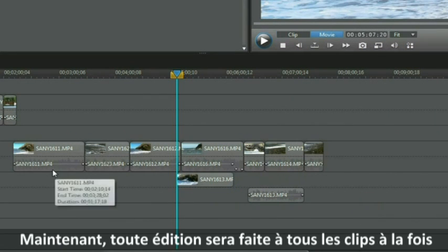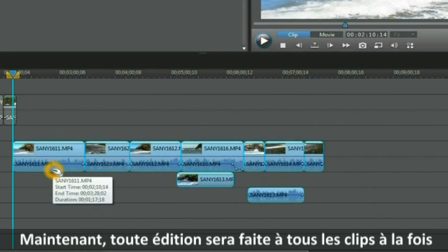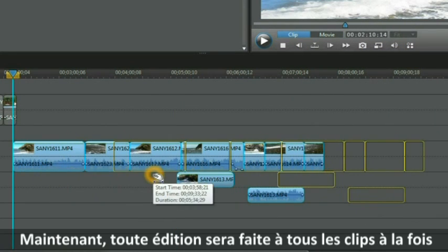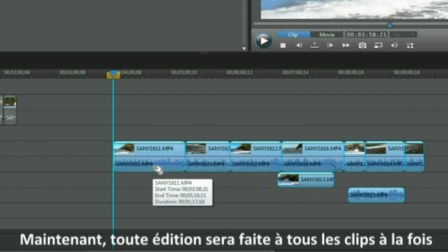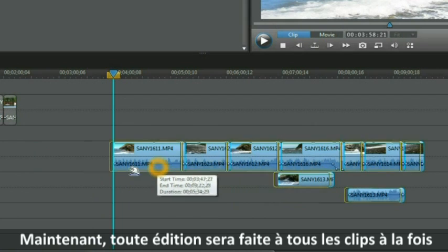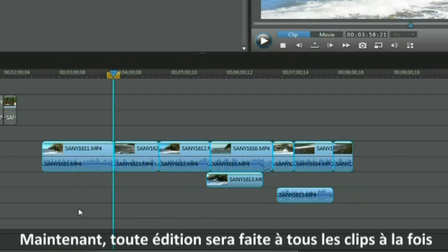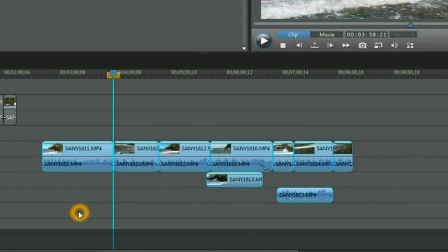We can right click over the top of it and group the objects. Now whenever we want to do something all those clips will now act in unison. They are grouped.